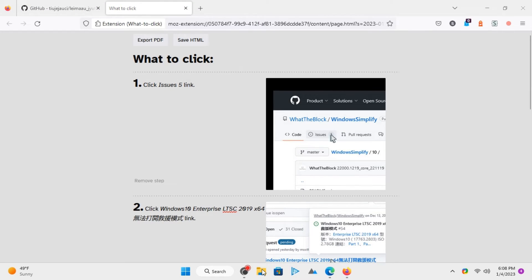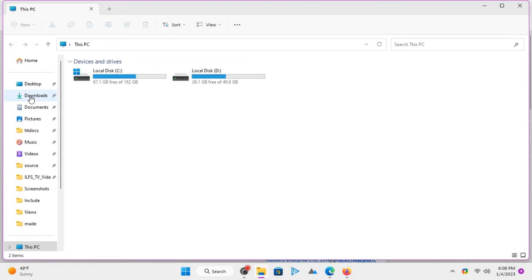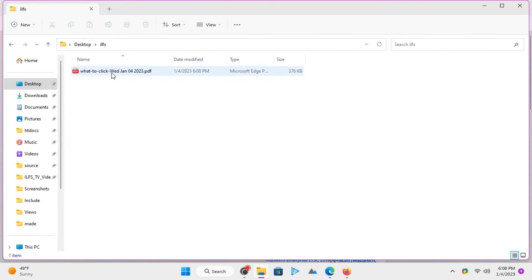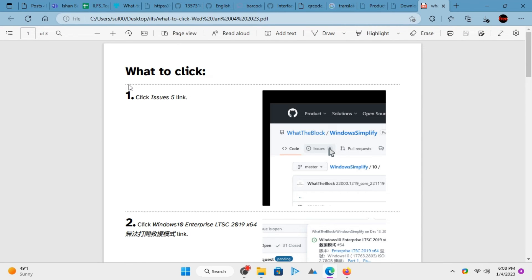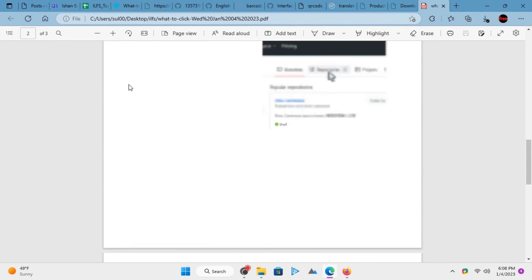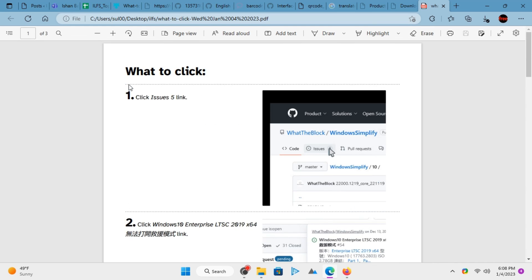Open the final PDF file and then see all the steps. This document can now be shared with anybody. That's how you can use this open-source alternative to Scribe.